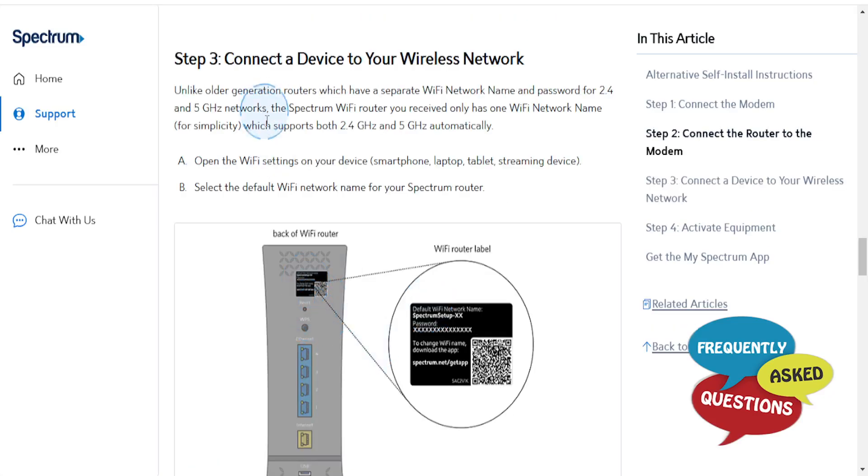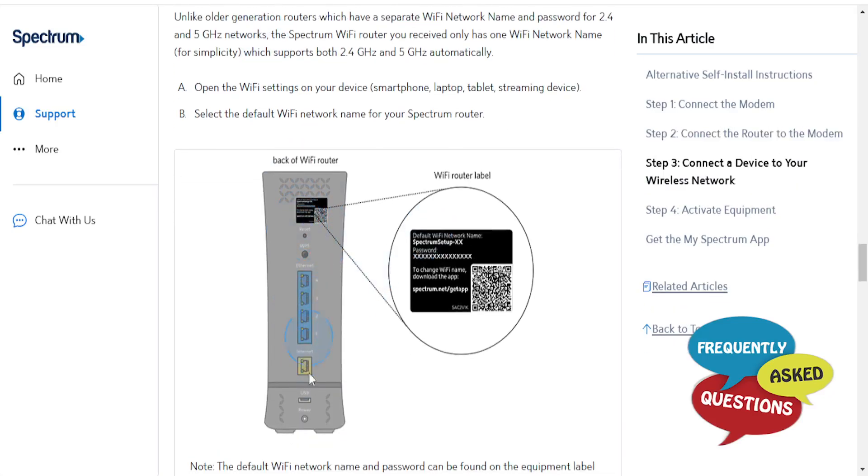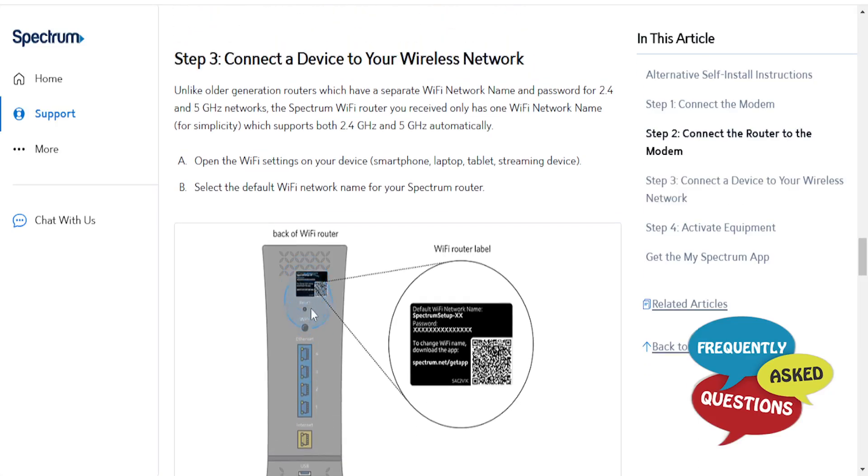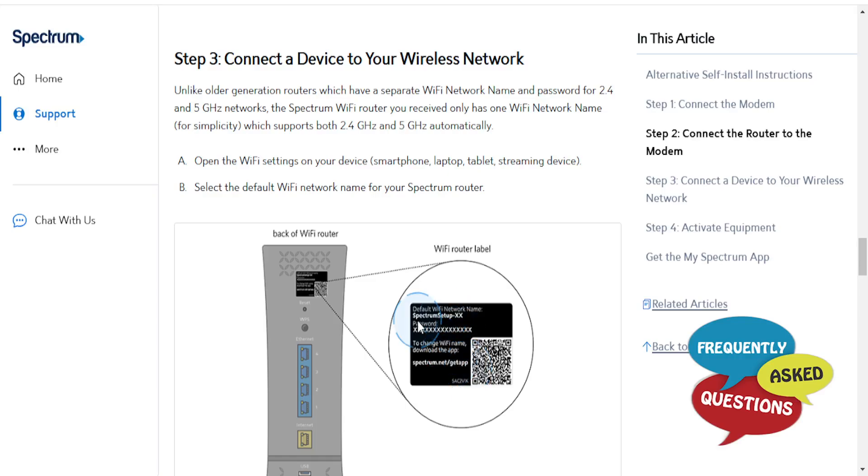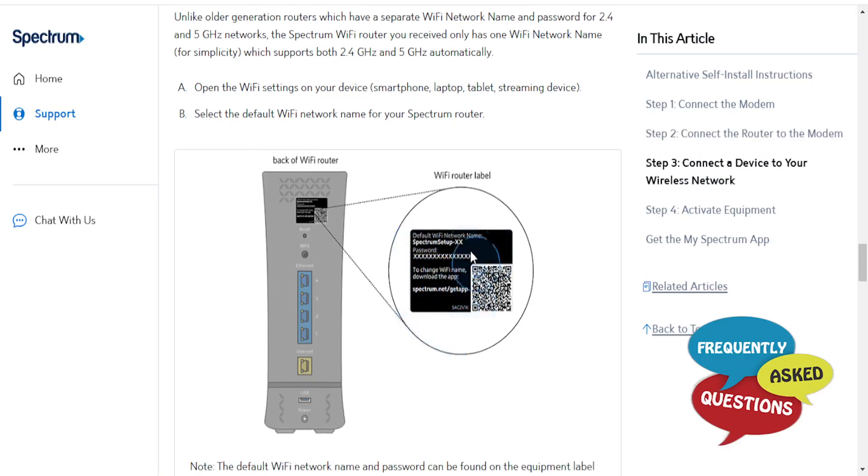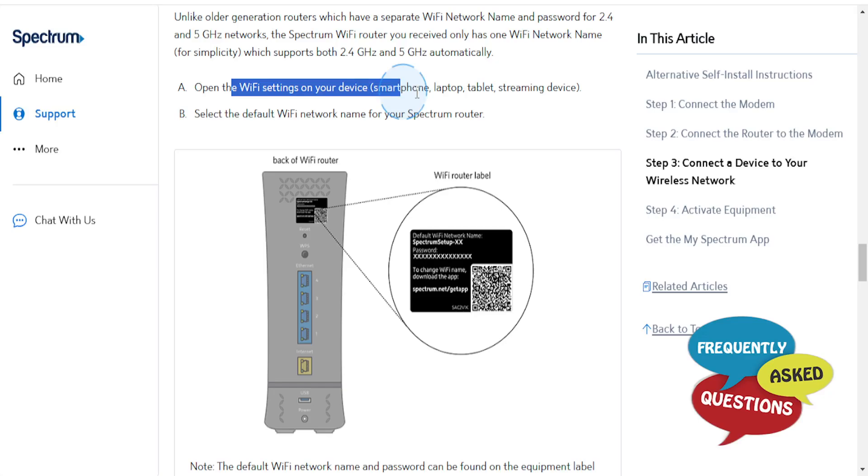Then what you need to do is connect the device to your wireless network. At the back of the Wi-Fi router label, you should see your default Wi-Fi network name and password.